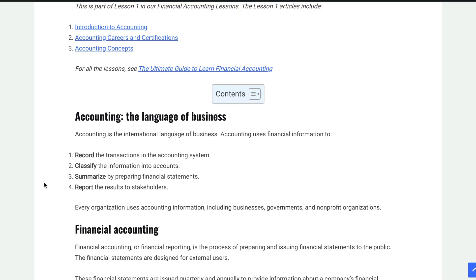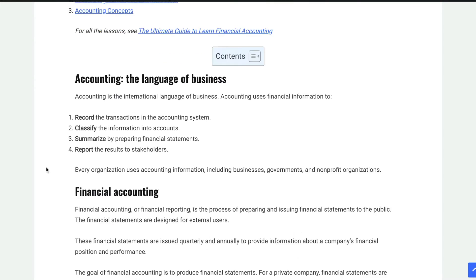We have lots of transactions. We buy something or we pay for something. We work hard and receive maybe some cash because we provided a service or provided a product. So that's basically what accounting is — it's the language of business — but we're taking all these transactions, classifying them, summarizing them, and reporting them as financial statements.